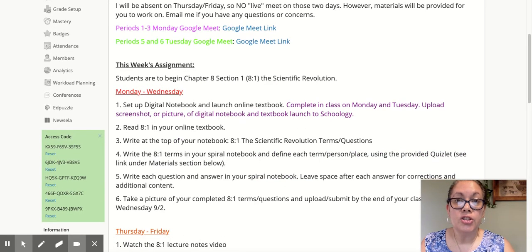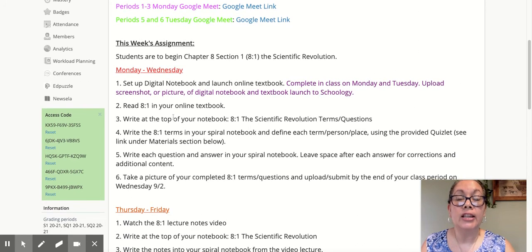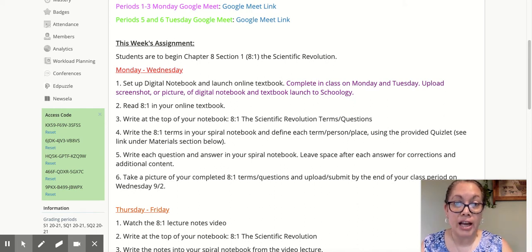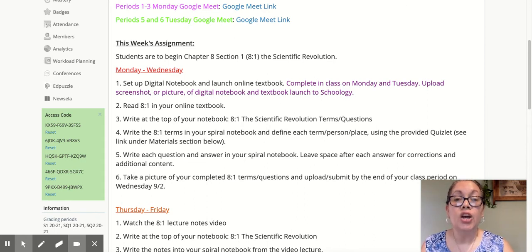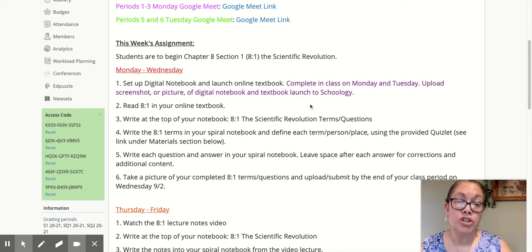This week we are going to start looking at Chapter 8, and the first section is the Scientific Revolution. On Monday, we are going to set up your digital notebooks and launch your textbook. This will need to be completed by the end of the class period — periods one through three on Monday, five and six on Tuesday. We're going to walk through this, and then I'm going to have you take a screenshot showing me that both of these items have been completed, and you will need to upload those screenshots or pictures with your phone on Schoology.